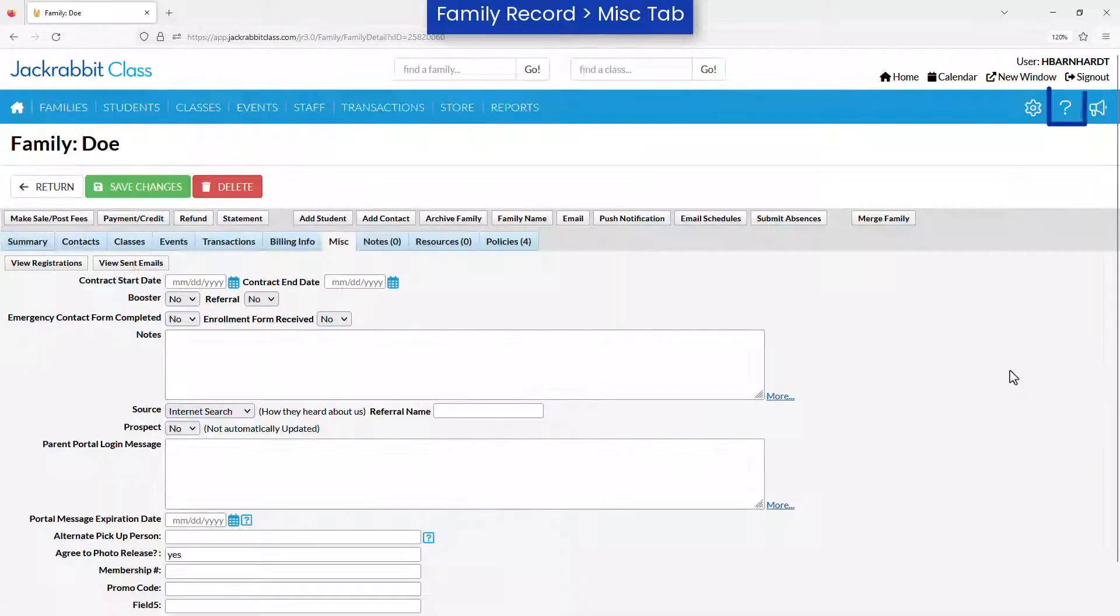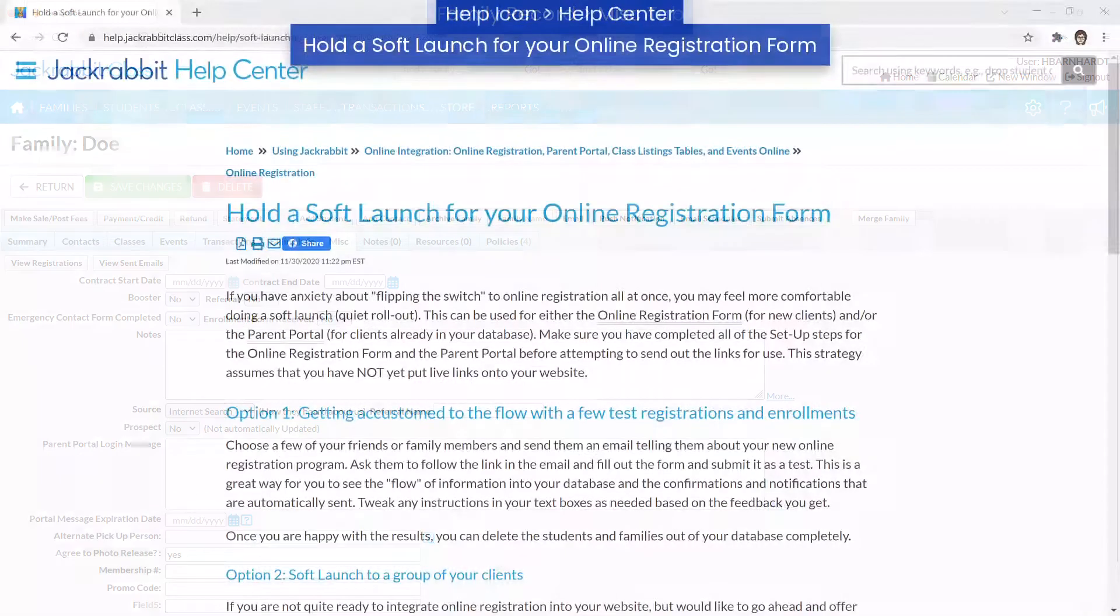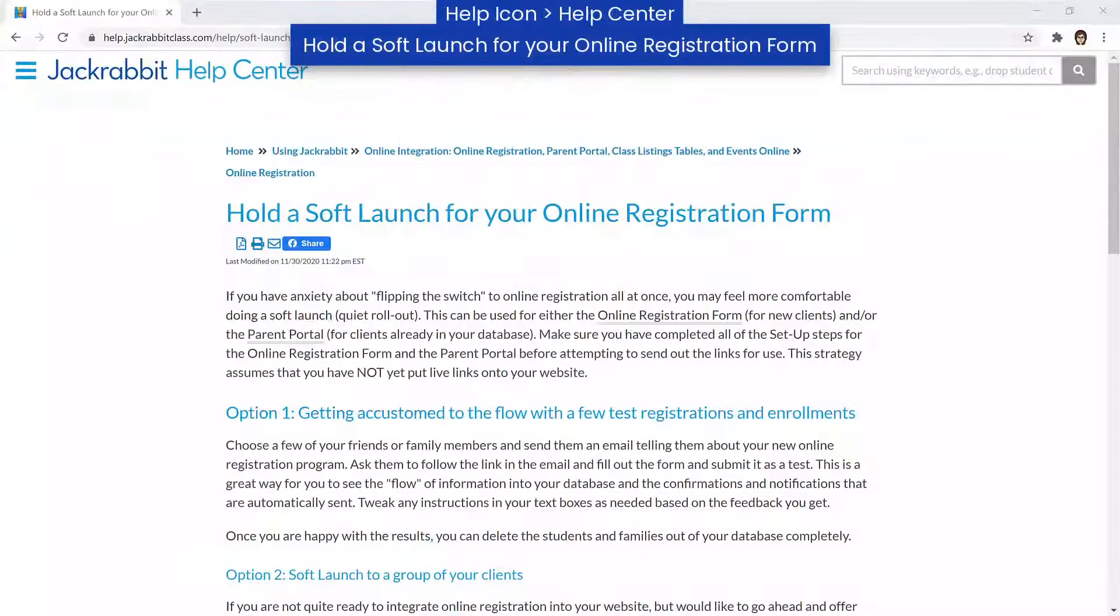Refer to our Help Center for more information, including how to hold a soft launch for your online registration form.